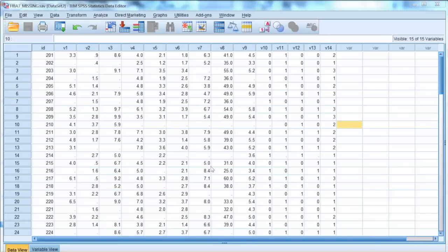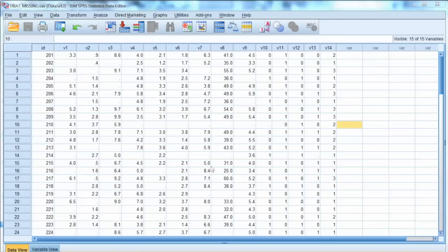On the other hand, in some cases in which deleting missing values will reduce the sample size significantly, imputation must be done to keep the cases. Nonetheless, it is important to always examine cases of missing values carefully before making a decision on what to do with them.